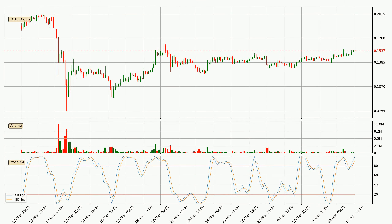Jumping to the 3-hourly Stochastic RSI, both the %K and %D lines are in the higher region, which means that the price is getting overbought and soon a trend change or at least some kind of consolidation could be expected. However, the %K line still hasn't crossed the %D line, so you should wait to see if the trend will actually go down.